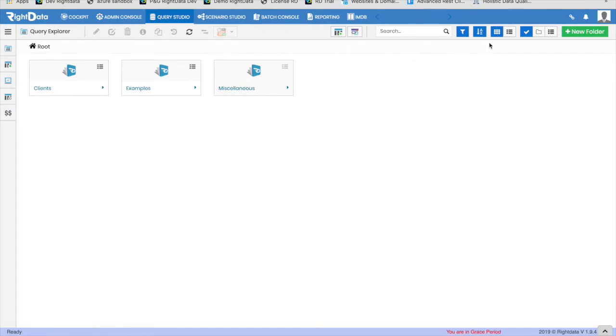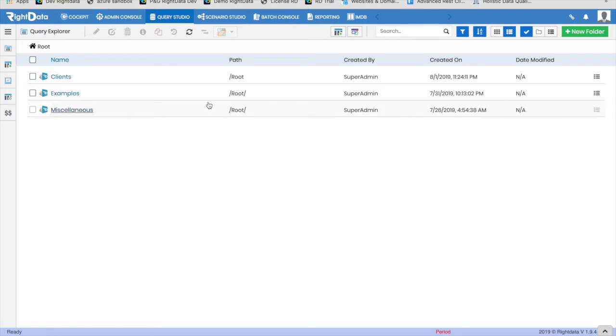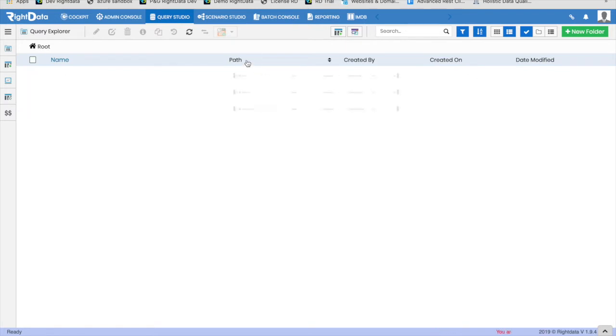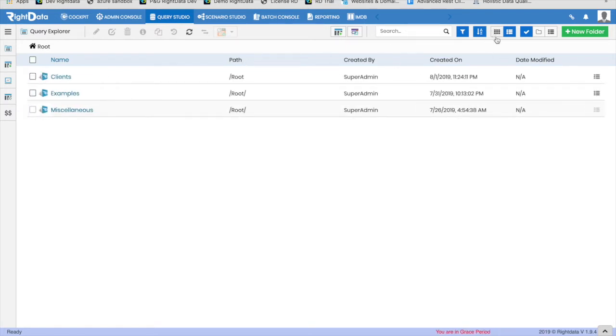There are two views available for Explorer. One is Tile View, where folders appear in the form of tiles, and the second is List View, where folders are displayed in tabular view.